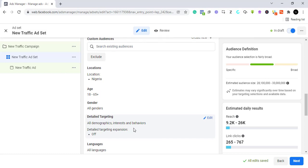Here under detailed targeting is where everything is done. Facebook gives you the option to target people through their demographics, interests, and behaviors. Traditionally when we target people we use interests, but being interested is not enough — I can be interested in something but not be able to afford it. Being interested doesn't mean you're going to buy.